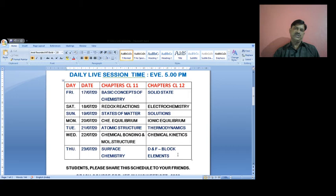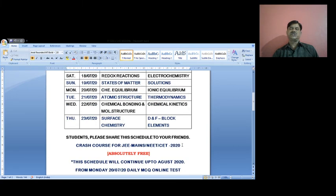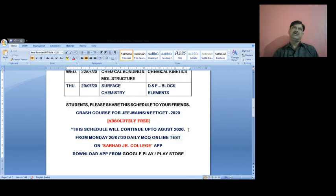These are absolutely free sessions, so others can also get benefit if they are interested. This is a crash course for JEE mains, NIT, and CET 2020 — also absolutely free, no charge at all. The schedule will continue up to August 2020, because in September there will be various entrance exams for medical and engineering streams.